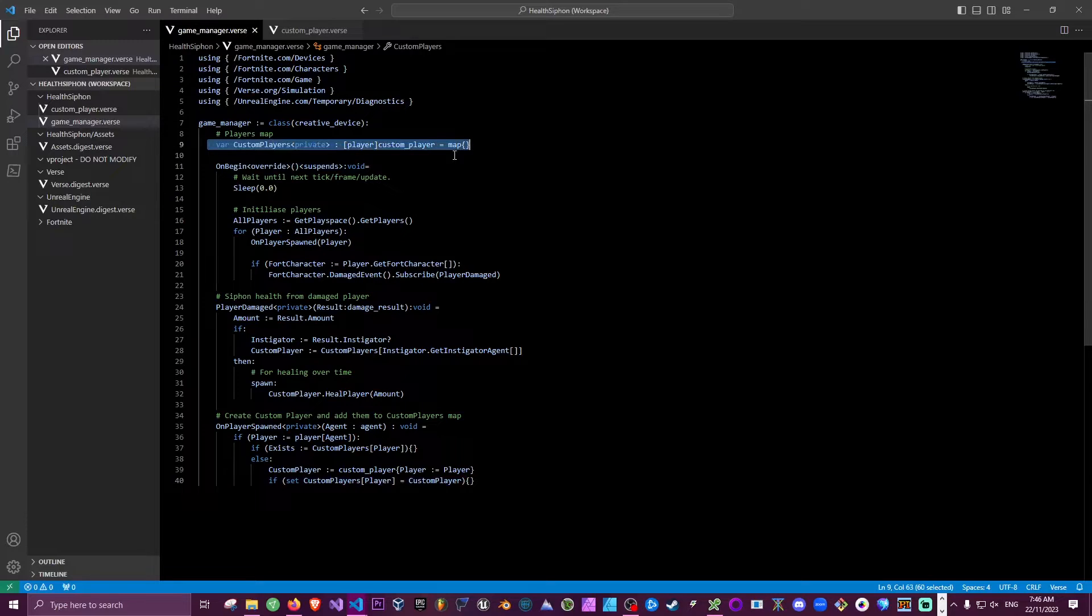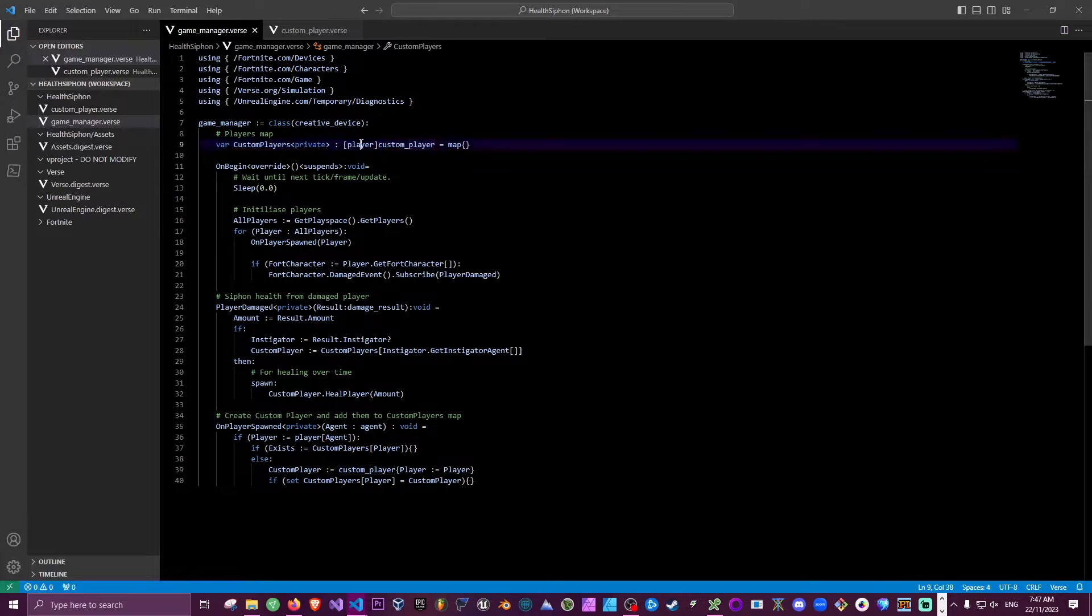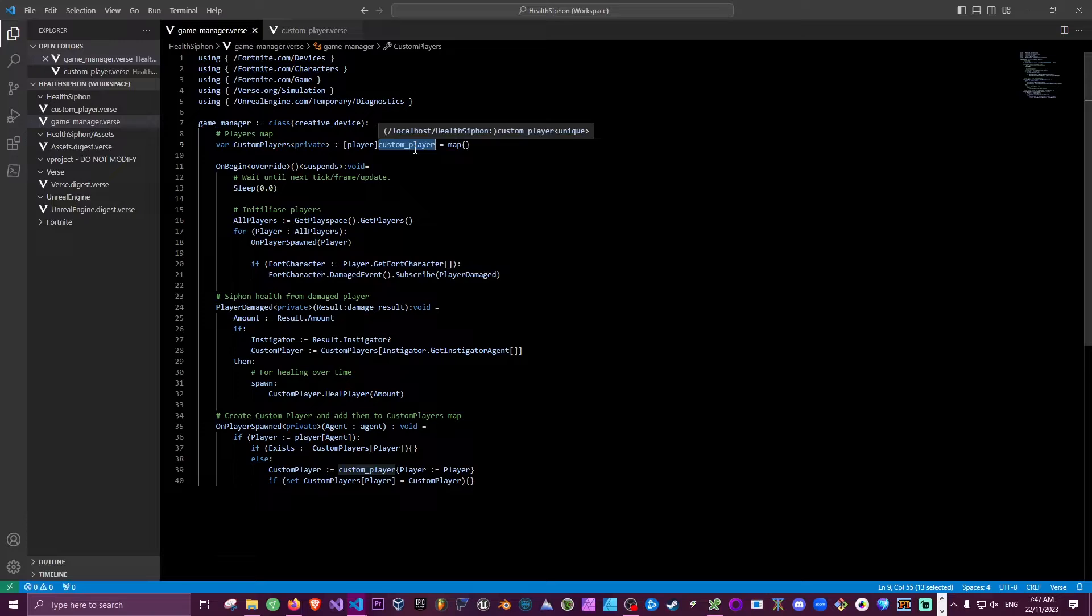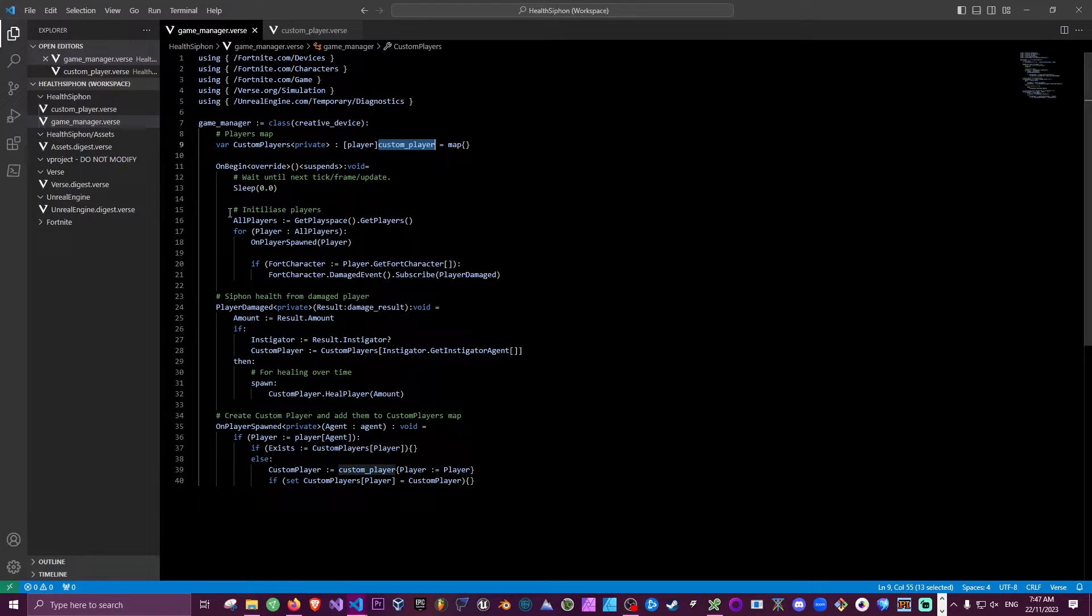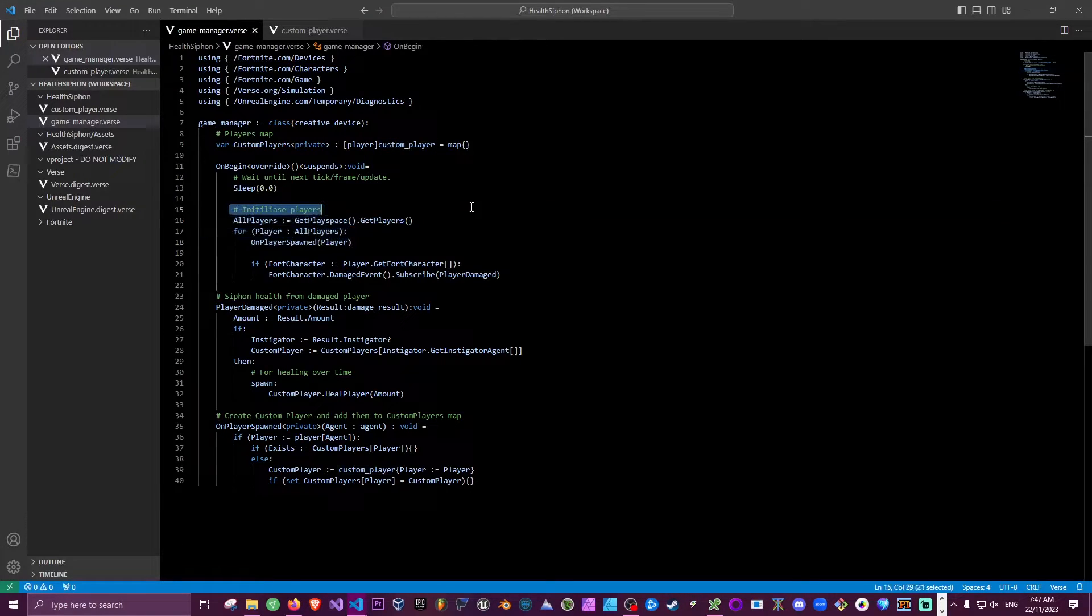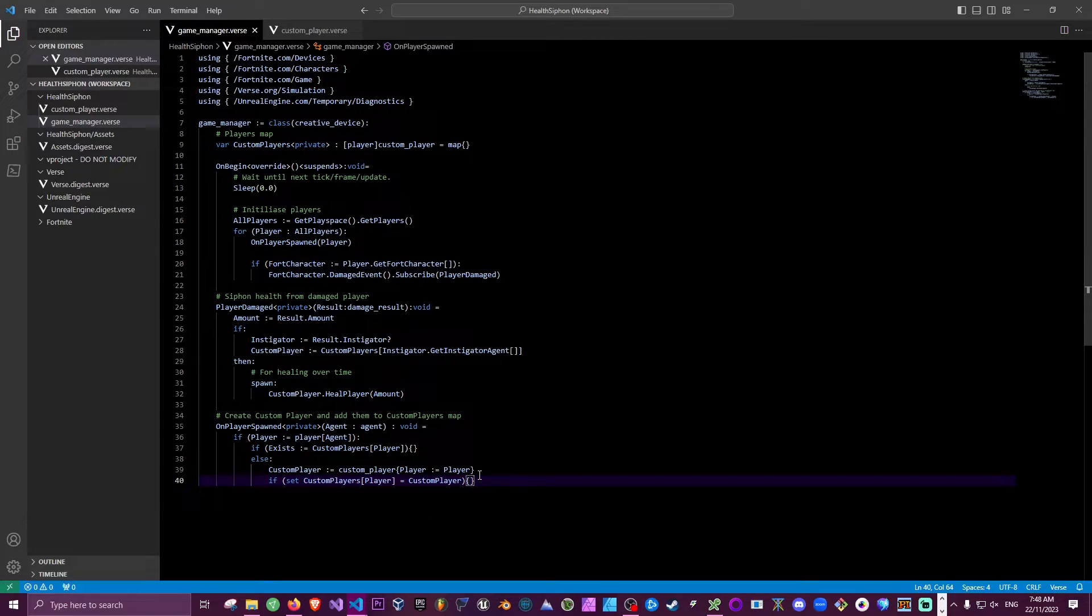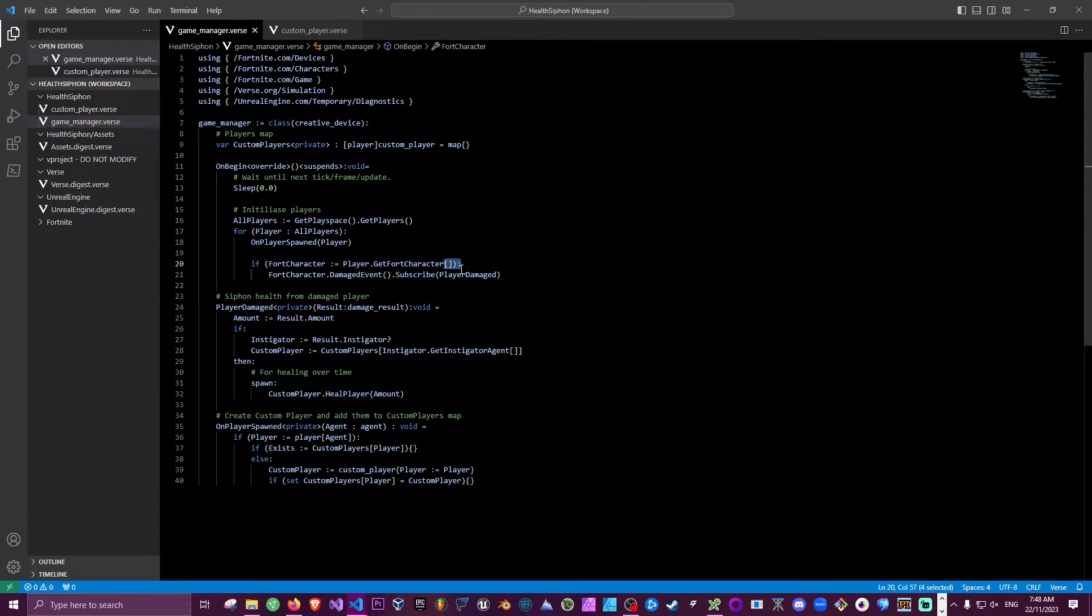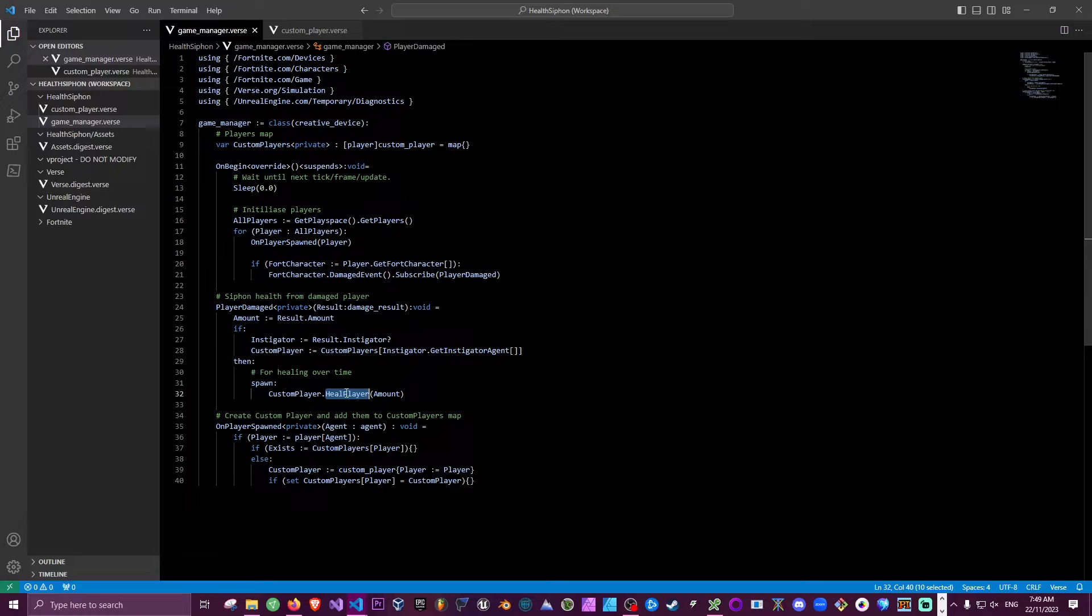So as you can see here, our code is based on our previous code except what we're doing is we're creating a custom player map. So all of the players that join the game will be assigned to this player map, which has a player as the key mapping to our custom player. Now if you don't know what a map is, that's okay. It's just a data structure that holds items in key value pairs. Now like before, on begin play we're getting all the players and then we're calling our OnPlayerSpawn function that we've created down here, and this is what is adding each of the players to our custom player map. Otherwise we're listening for that damaged event just like before and calling PlayerDamaged, which then retrieves our custom player from the custom player map and calls a HealPlayer method created in our custom player class.